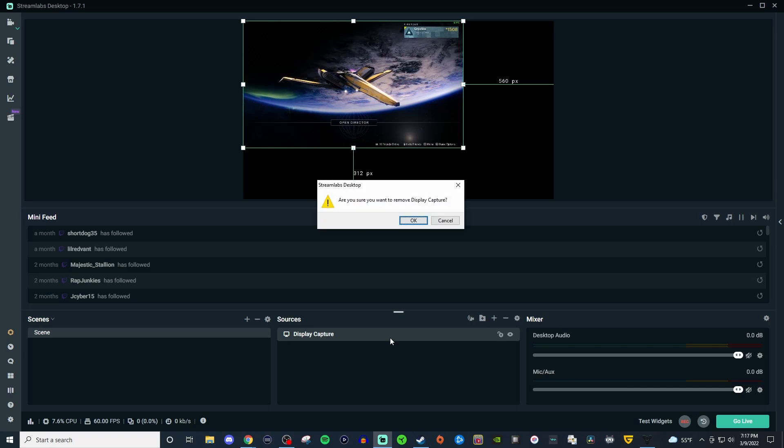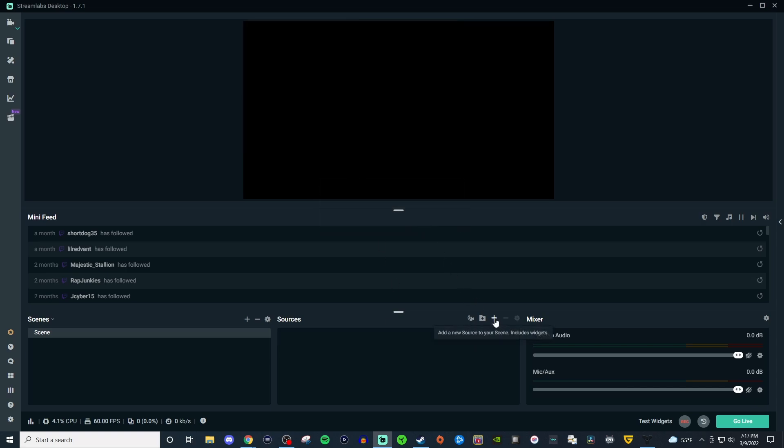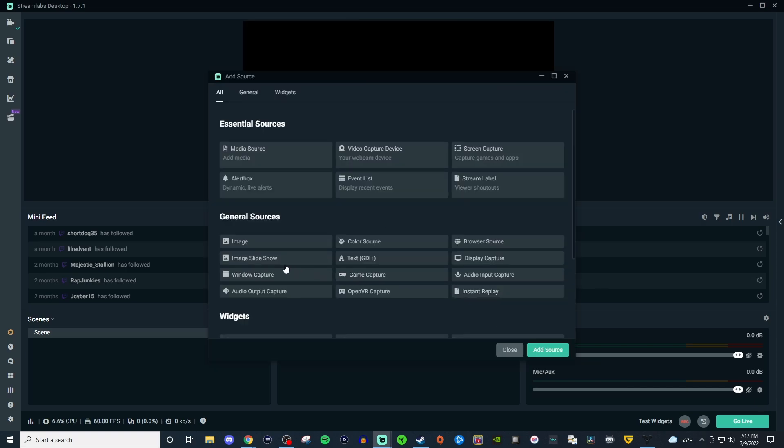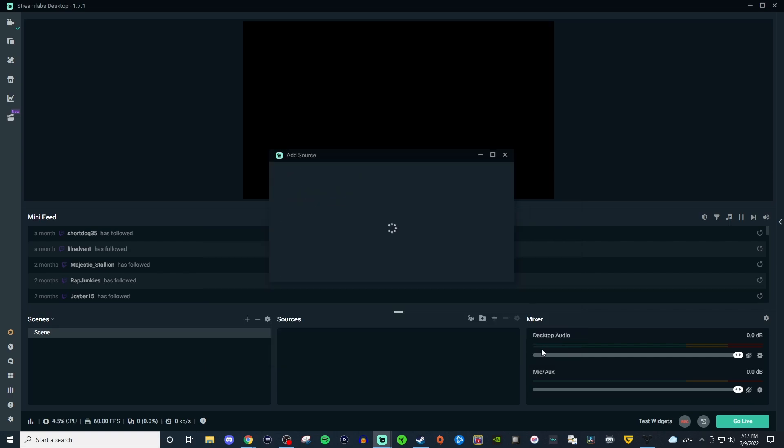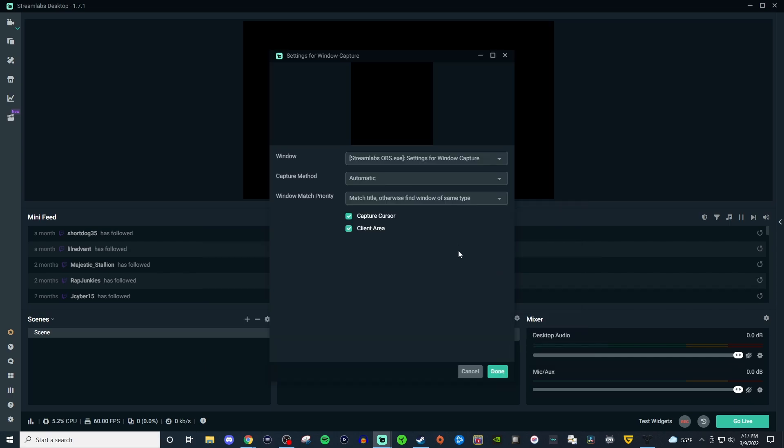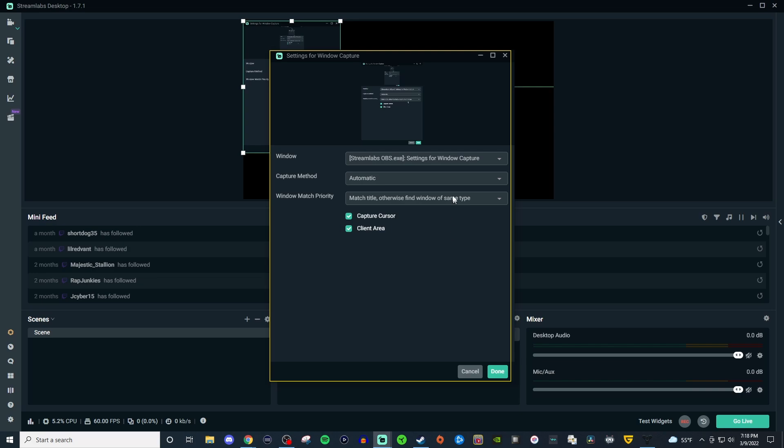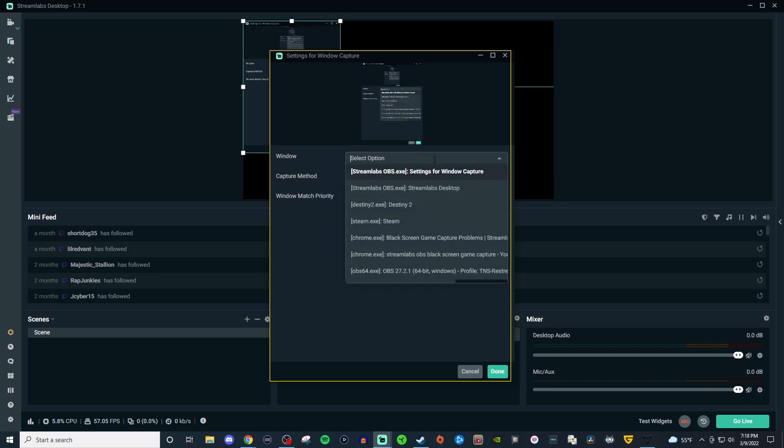Now the other option that you can choose is going to be window capture. Now this is compatible with most modern browsers and programs as it says here and it will allow you to capture a specific window. So we're going to go ahead and add the source and here will be your drop down for the things you can capture.